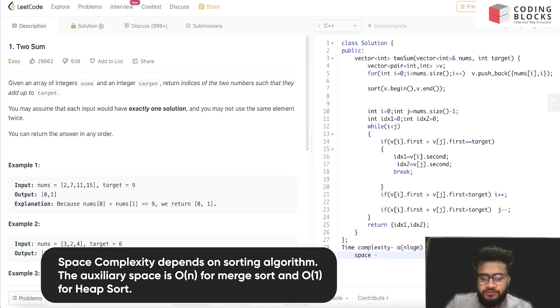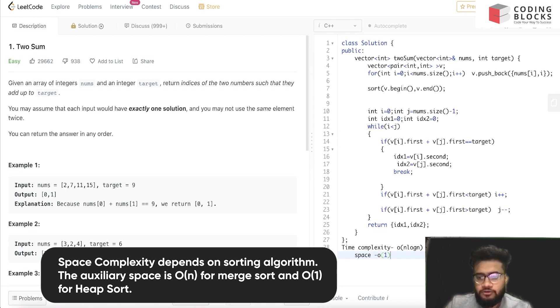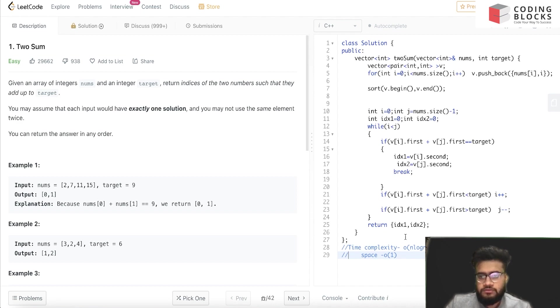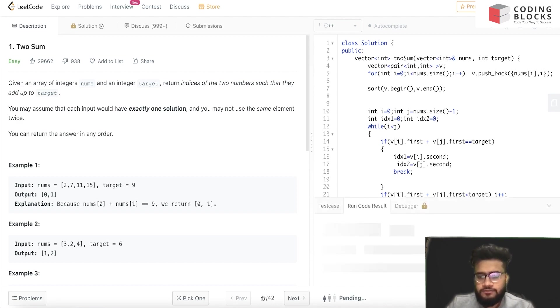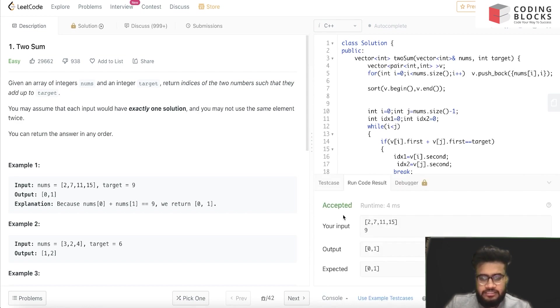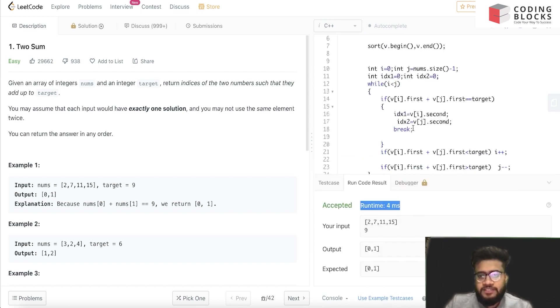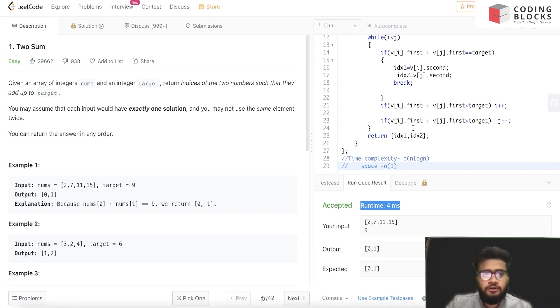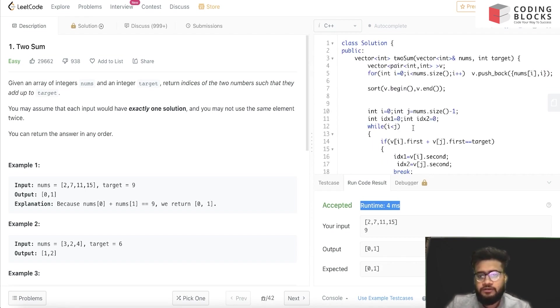The space complexity will be O(n). So we'll run this one - this will run fine. Yeah, it's accepted. So this was the implementation of this problem. Hope you have understood it, make sure you submit it.